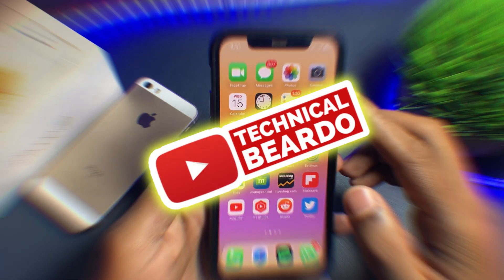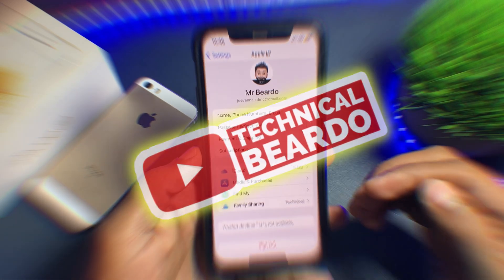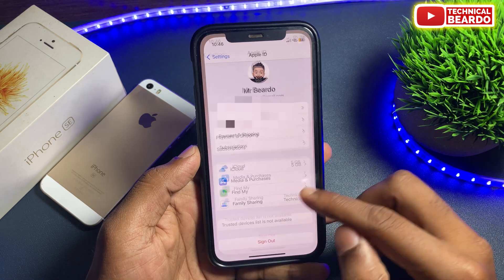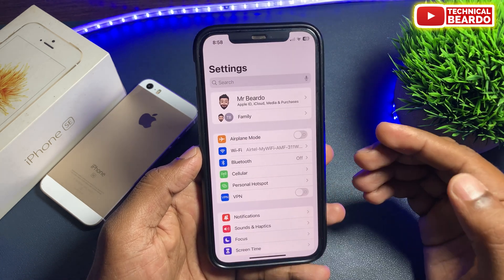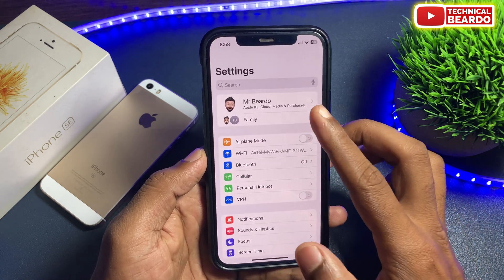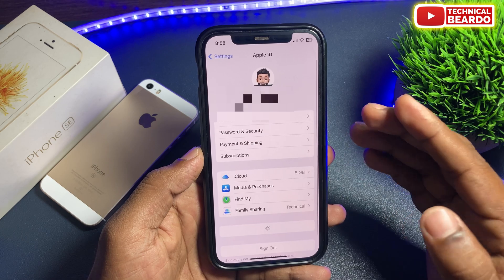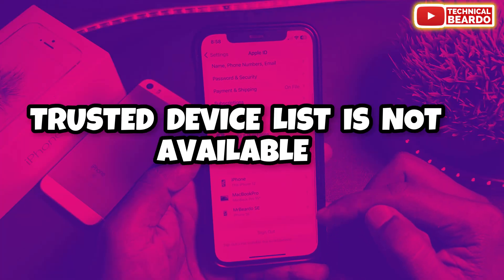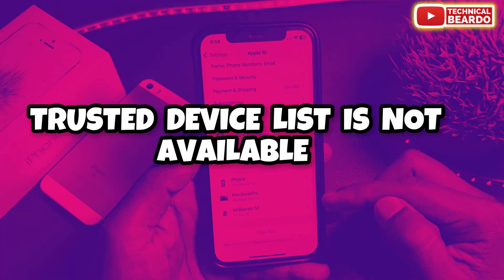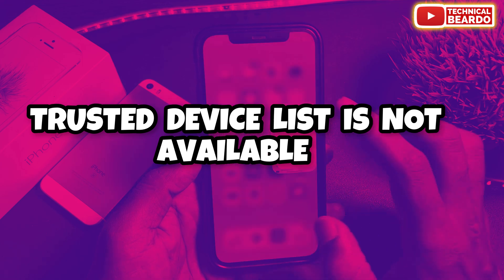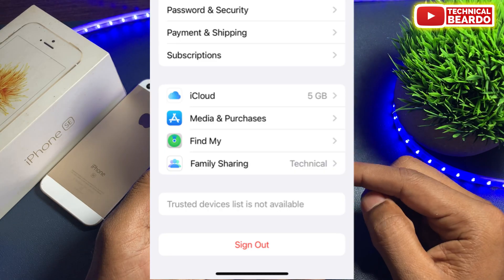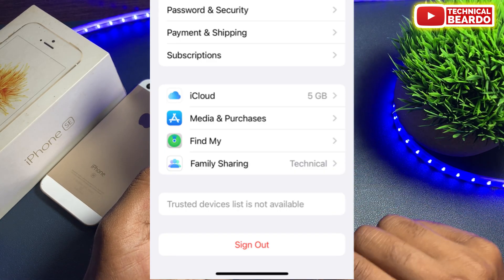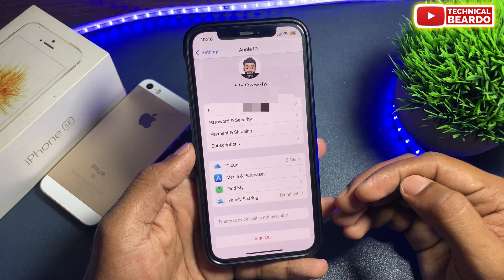Hey guys, welcome, Technical Beardo here. Today in this video we will see how to fix one error in iPhone that is regarding your iPhone settings. So in settings, if you open a profile and scroll down, we get a multiple device list. But the error is that it is showing that trusted device list is not available. So now how to fix this error and solve the issue here.